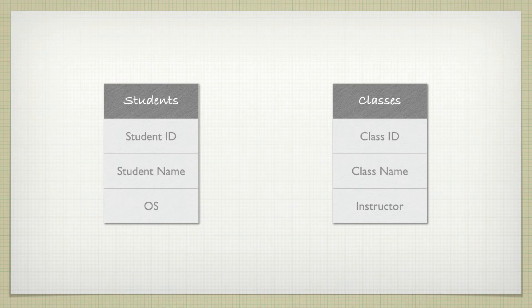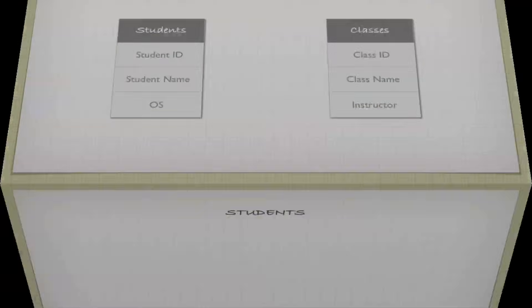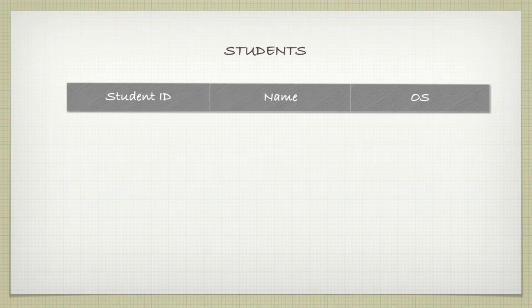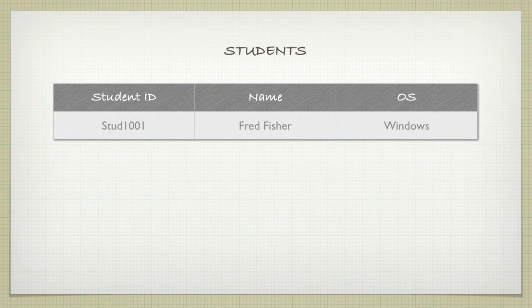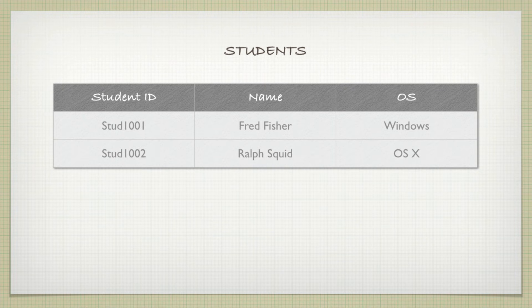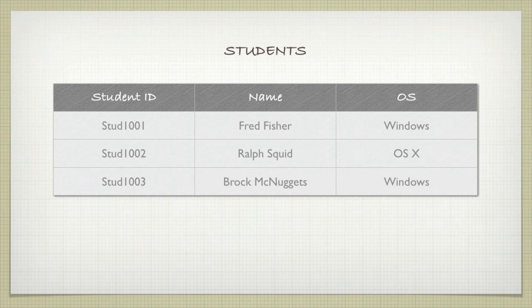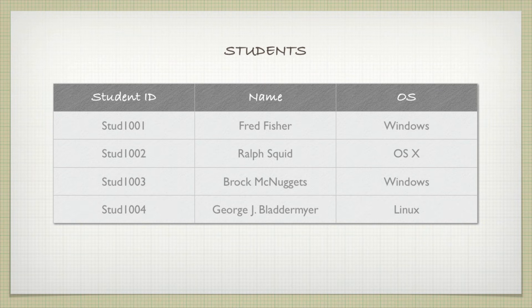If we look at the student table itself, we might have a table that looks something like this, with the student ID, the name, and the operating system. Student 1001 listed there is Fred Fisher, who uses Windows as an operating system. Student 1002, Ralph Squid, who uses OS X. And student 1003 and 1004, all of that information about the students.